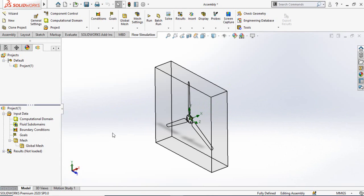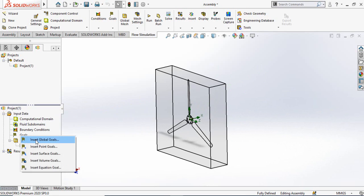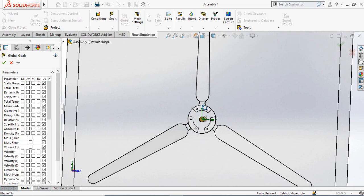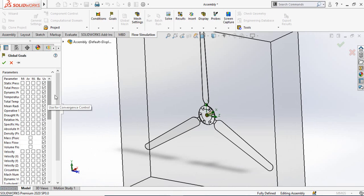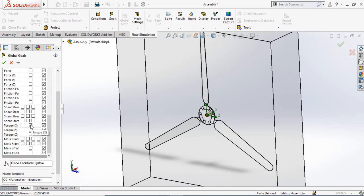Now we are going to ask SOLIDWORKS about our flow simulation using the Goals option. Right-click on Goals and select Insert Global Goals. We are asking SOLIDWORKS what the torque of these blades would be if we throw air at 10 meters per second. The rotation torque will be along the X axis, so scroll down and select Torque in the X direction, then press OK.